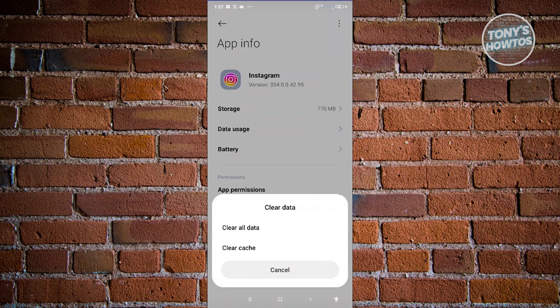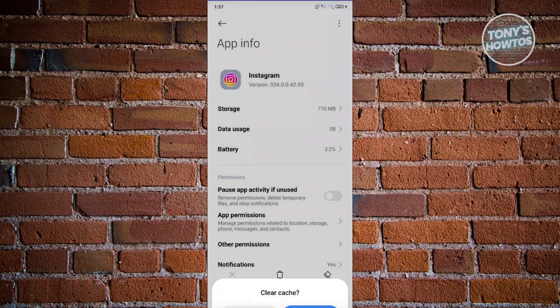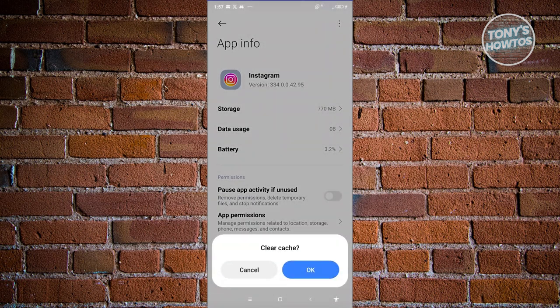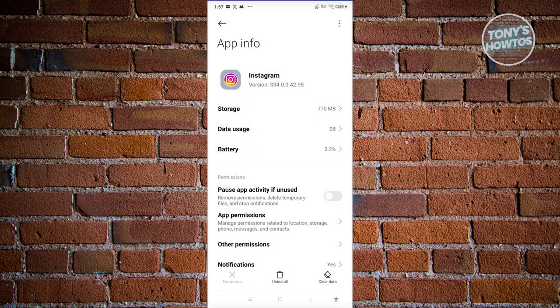From here, choose the option that says clear data at the bottom right and click on clear cache. Go ahead and click on OK. Once you've done that, see if that solves the issue and you're now able to update your Instagram mobile app.